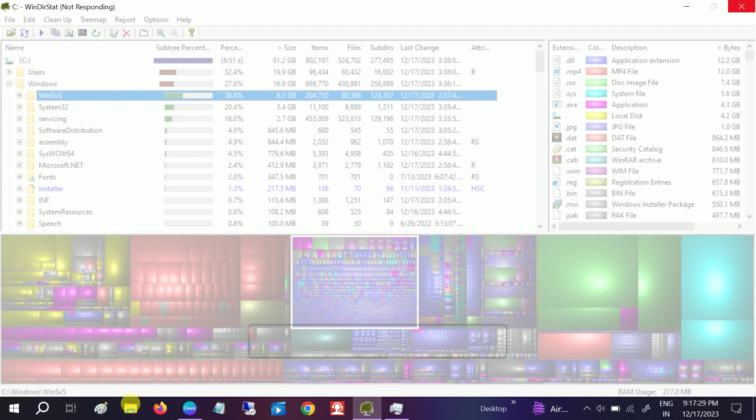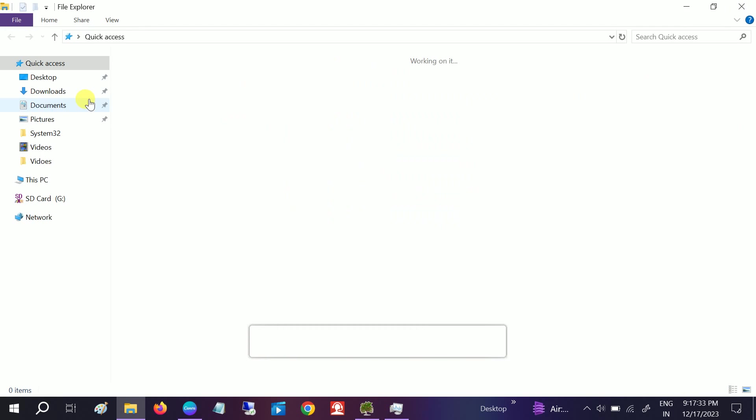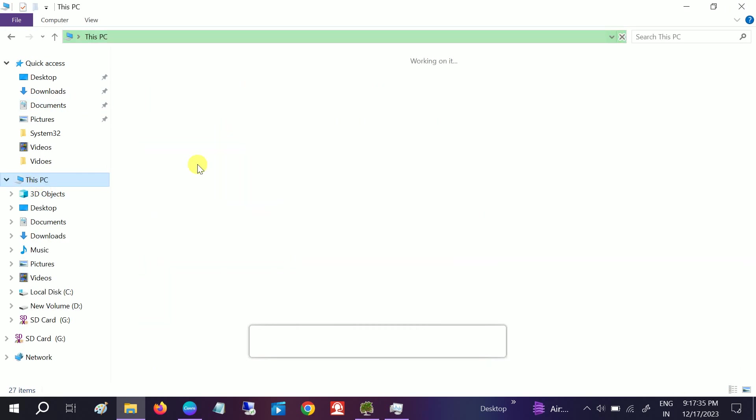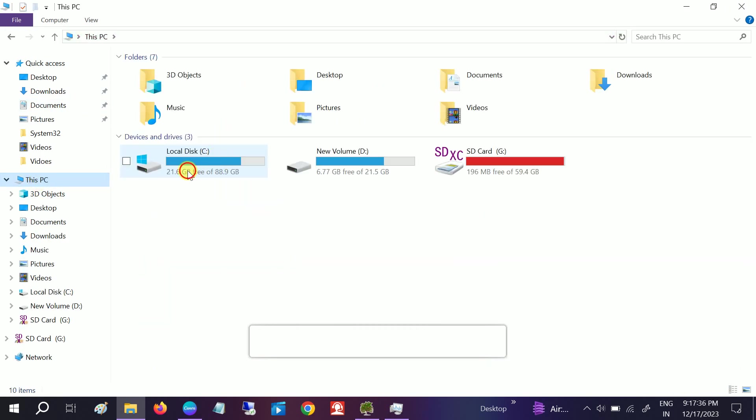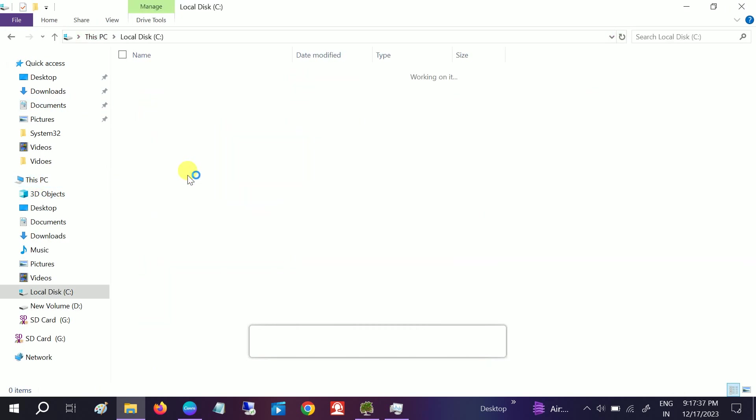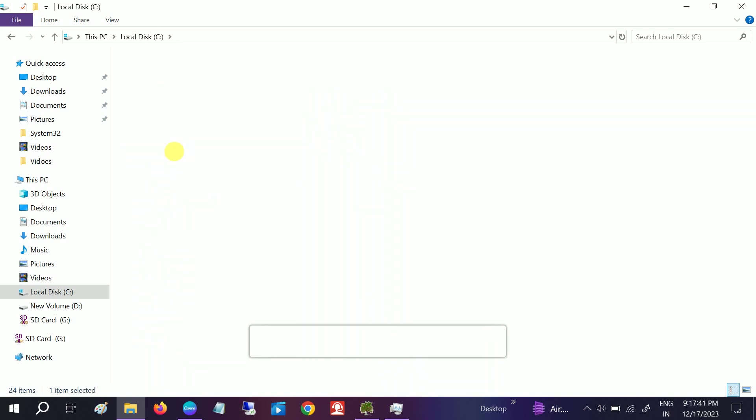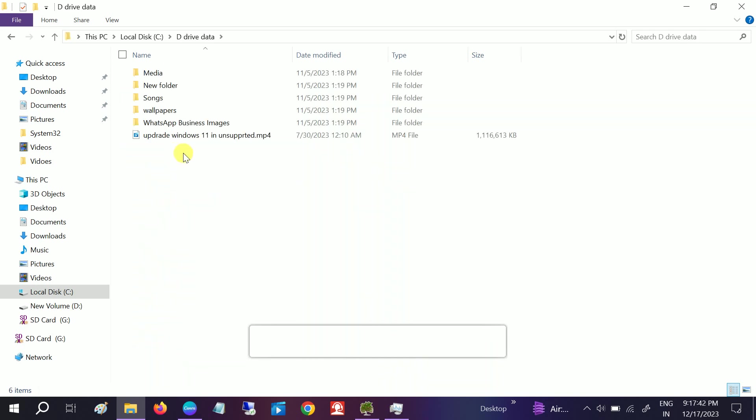So accordingly you can take the actions according to the location of this file and folders and go to that particular folder and files and delete the data from there.